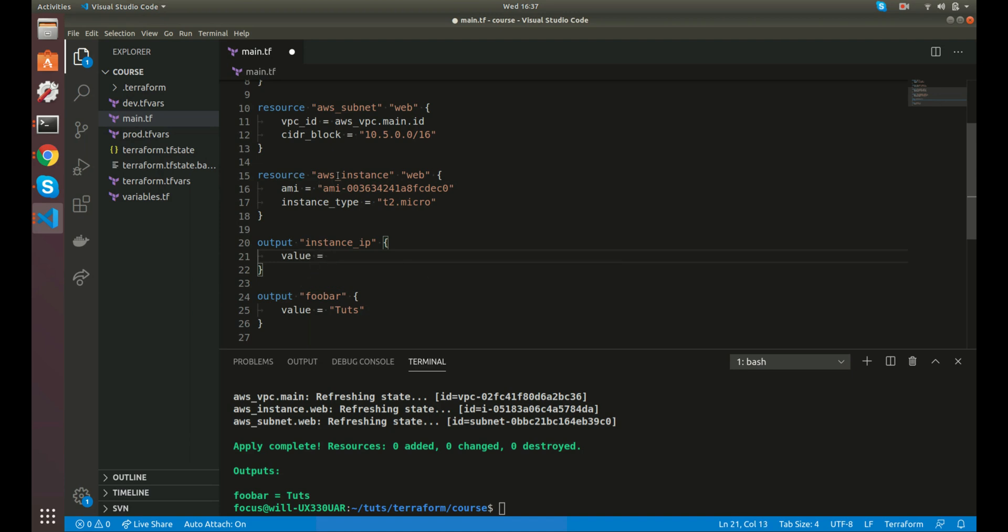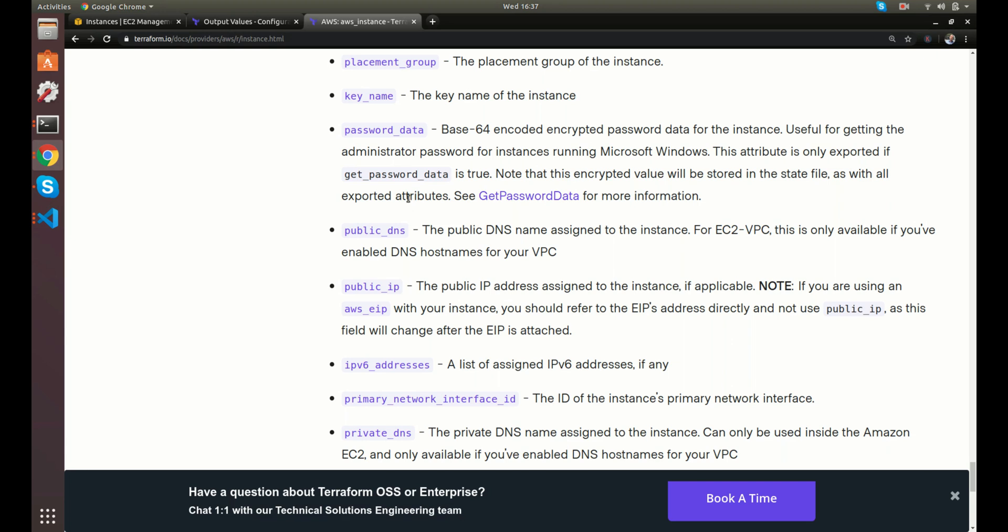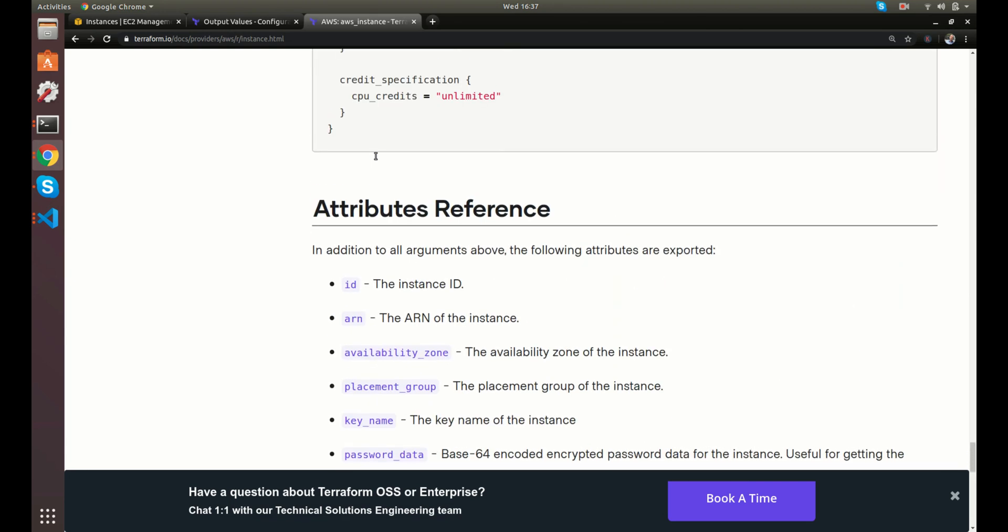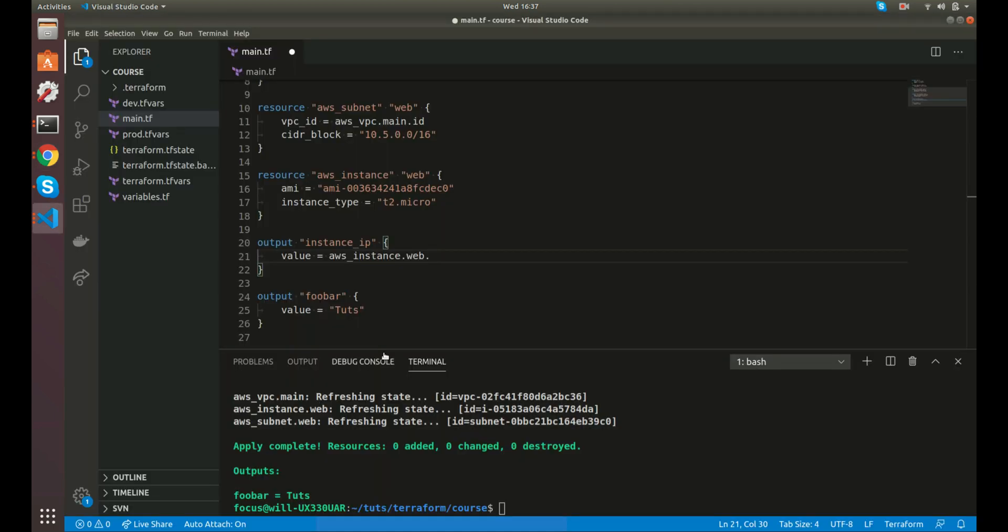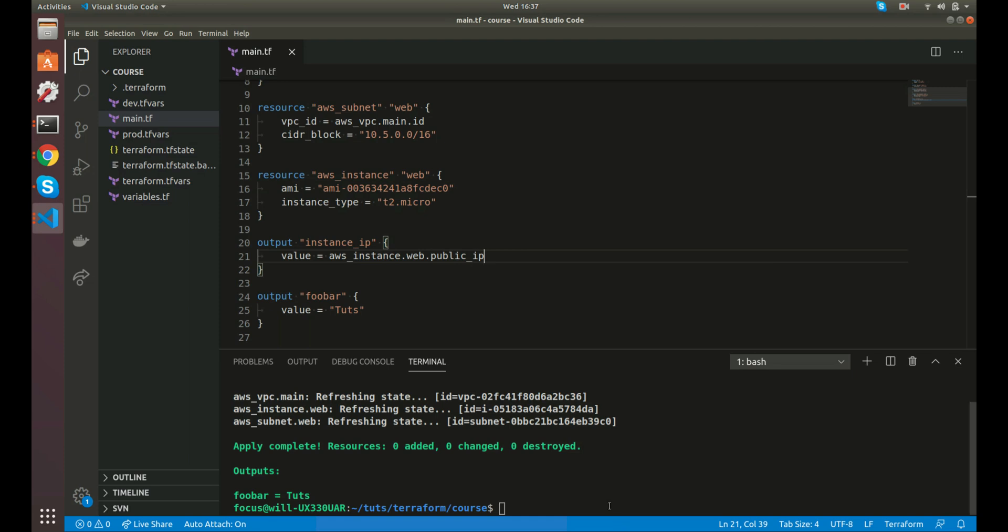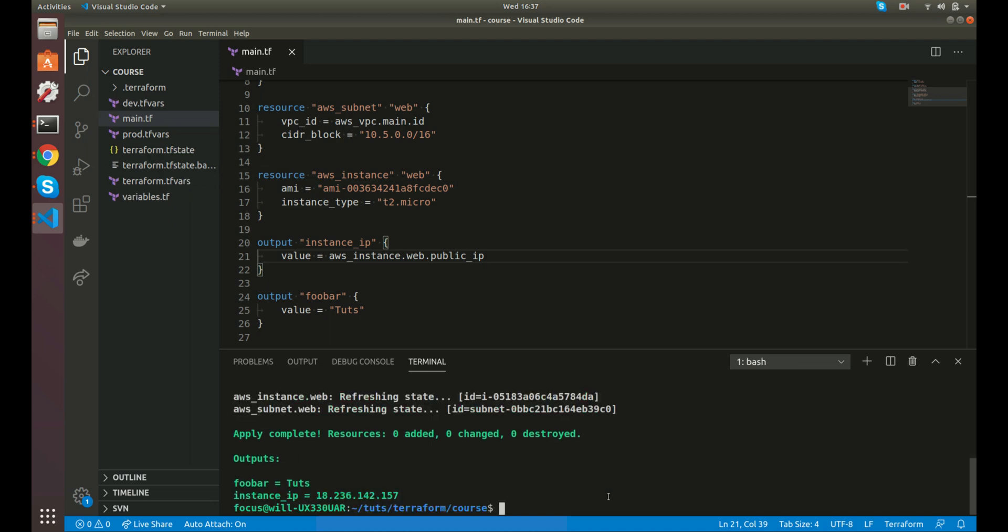So we can do value equals. And then again, we'll do AWS instance and then the name of it, which is dot web. And at this point, now we can access anything that's defined in these attributes here. ID, ARN, key name, all of it. But we want public IP. Let's save that. And now let's run this. Perfect. So now you see how we have instance IP and it echoes out the IP there.